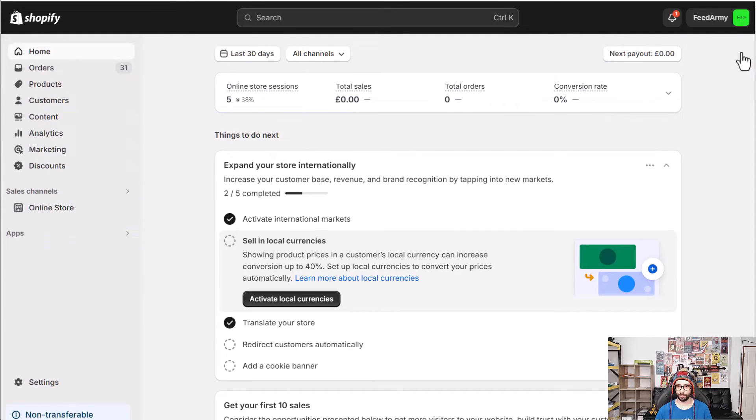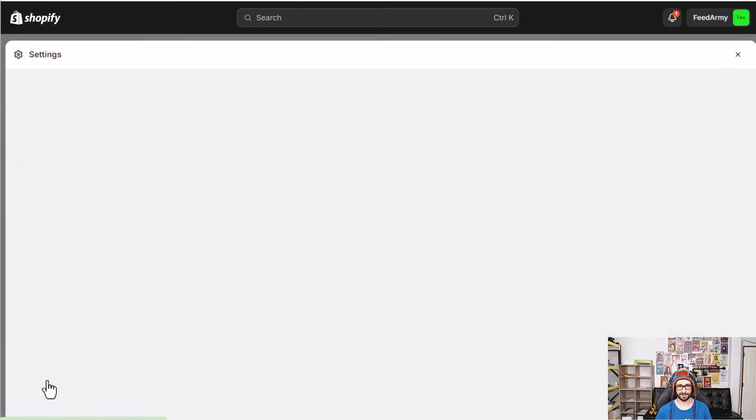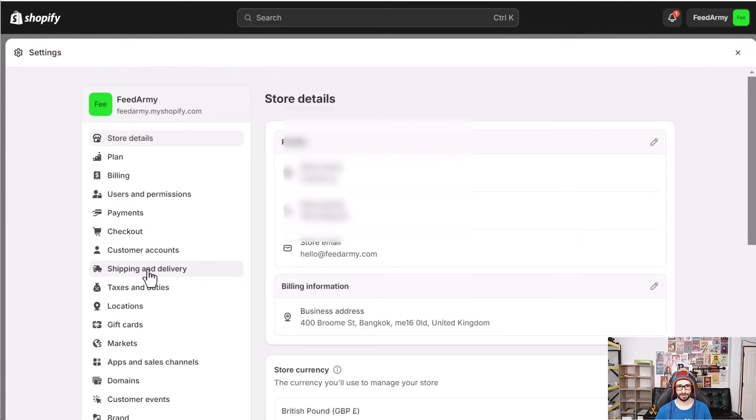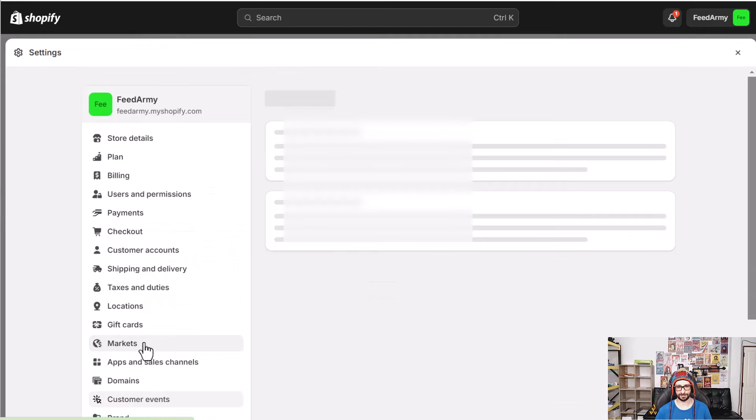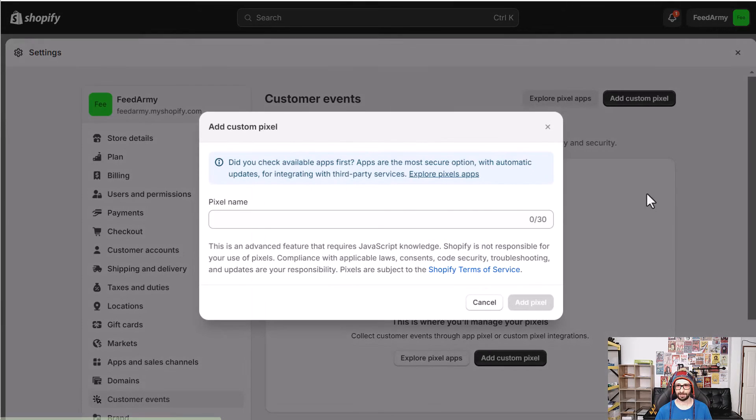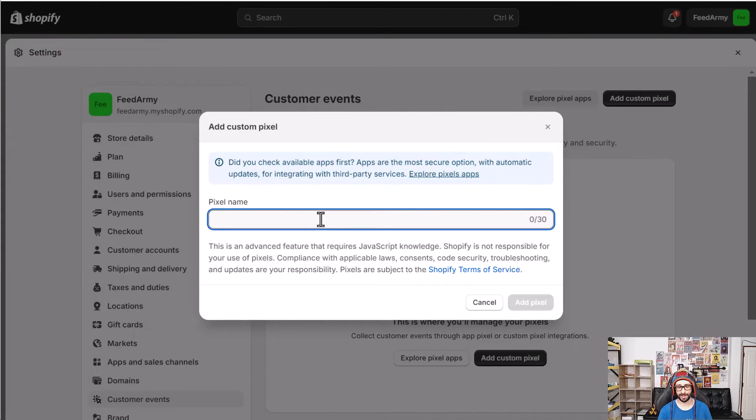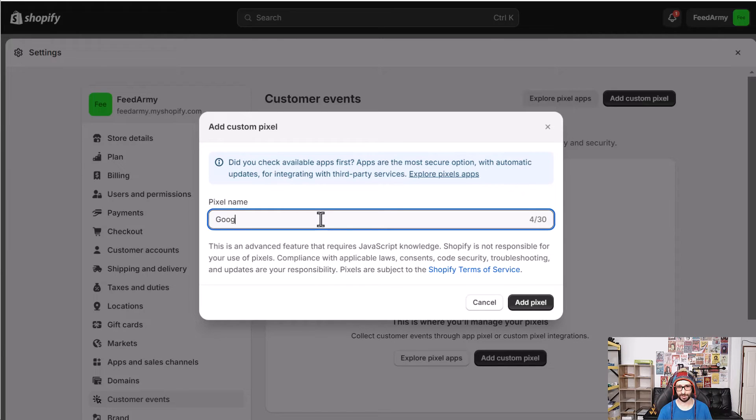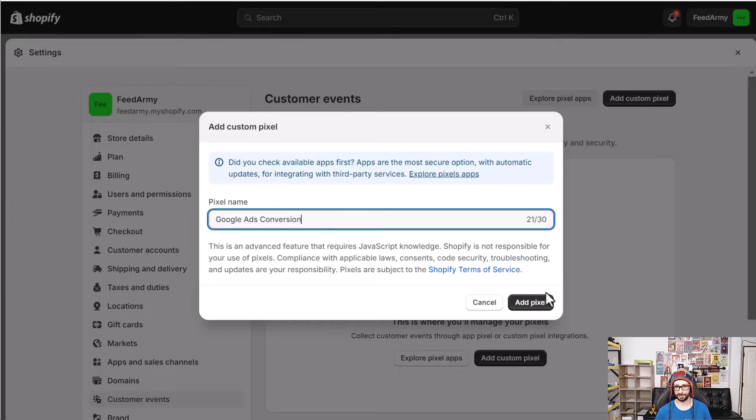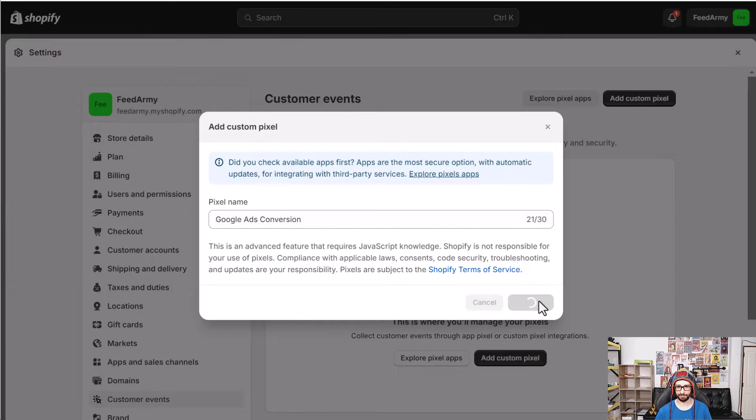And what we want to do now is go to Shopify then select settings and then scroll lower until you see customer events. Now what we want to do is click on add custom pixel and here you can give it any name you like. To help easily identify what it is I just say Google Ads conversion and then click on add pixel.